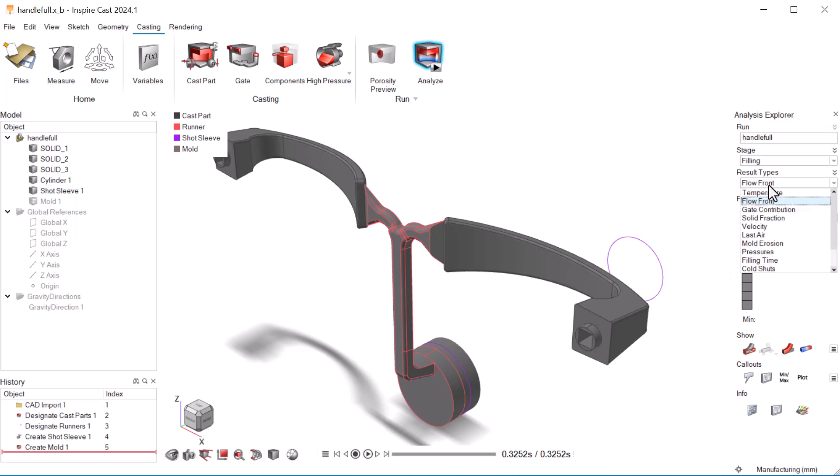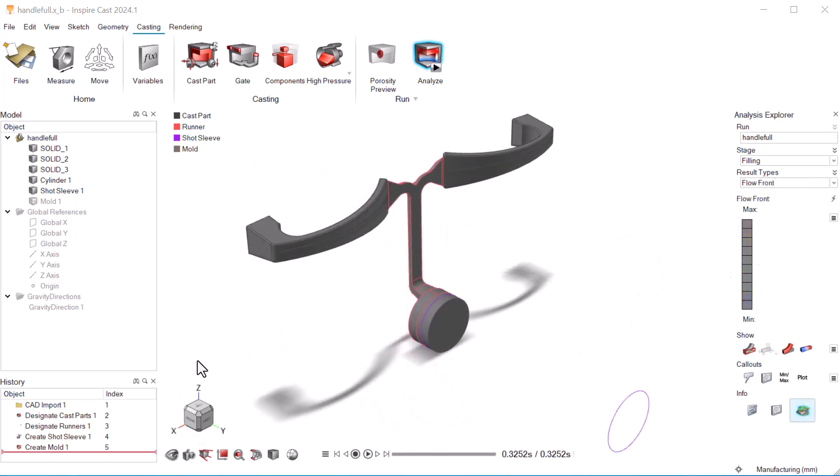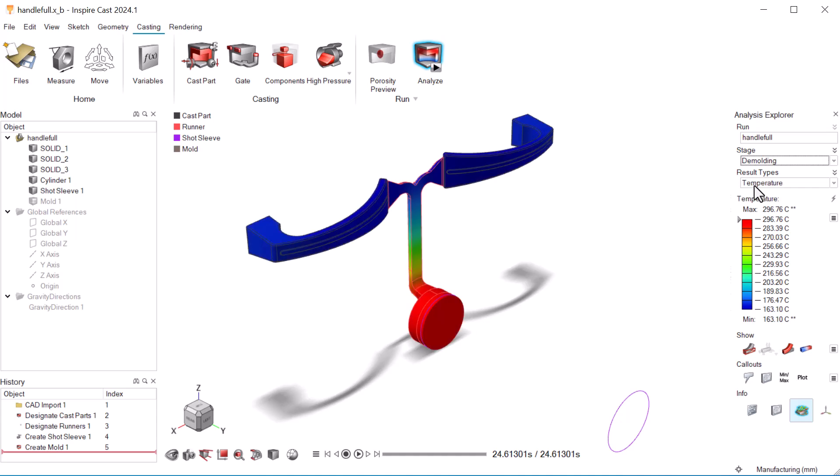The last air result will help us decide where to place overflow components to minimize any trapped air in the finished part. The porosity result indicates areas of potential structural weakness.